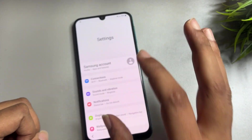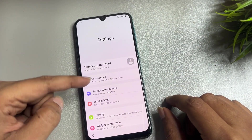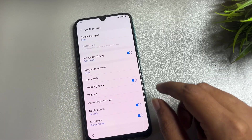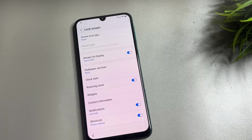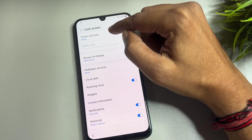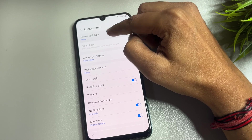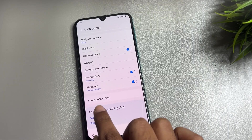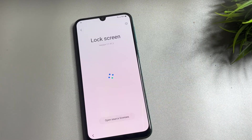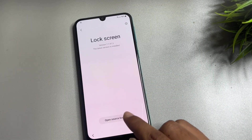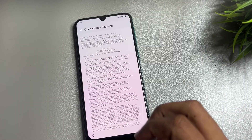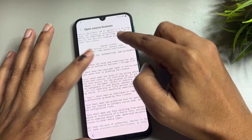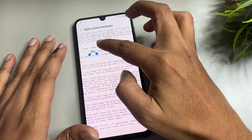In the Settings page, scroll down and find the 'Screen Lock Type' option. When you tap on it, you can see it's not working, so don't worry. Scroll down further to find 'About Lock Screen' and tap on it. Then tap on 'Open Source License.' Here you will get a lot of text on your phone display, and you will find a URL — simply copy that URL from here.